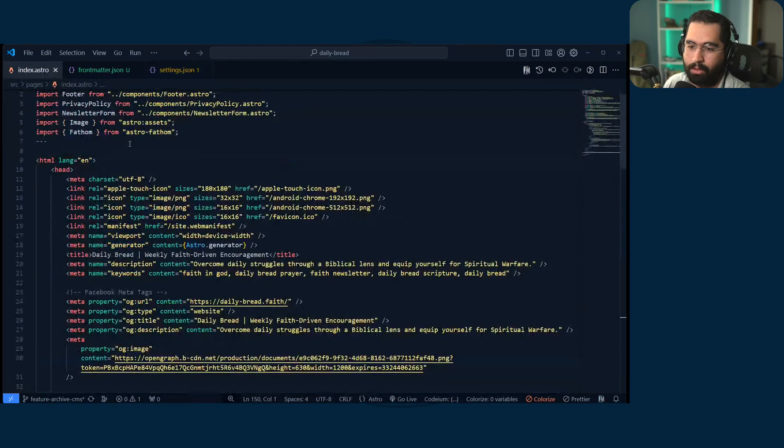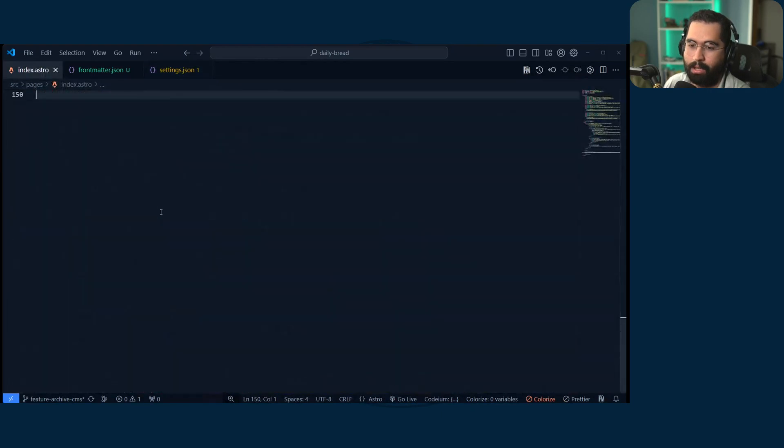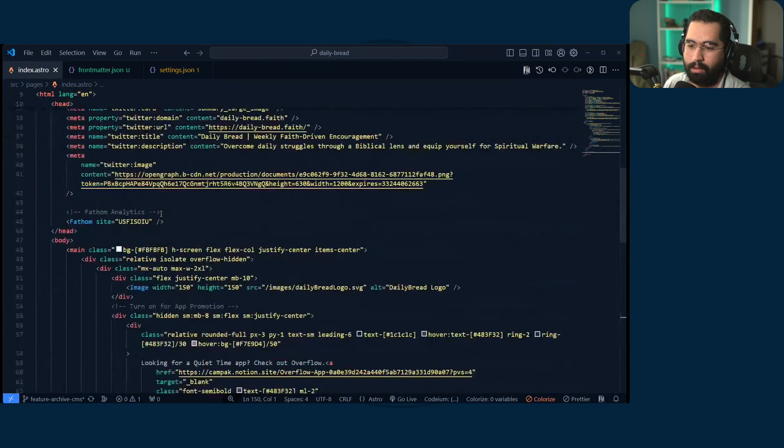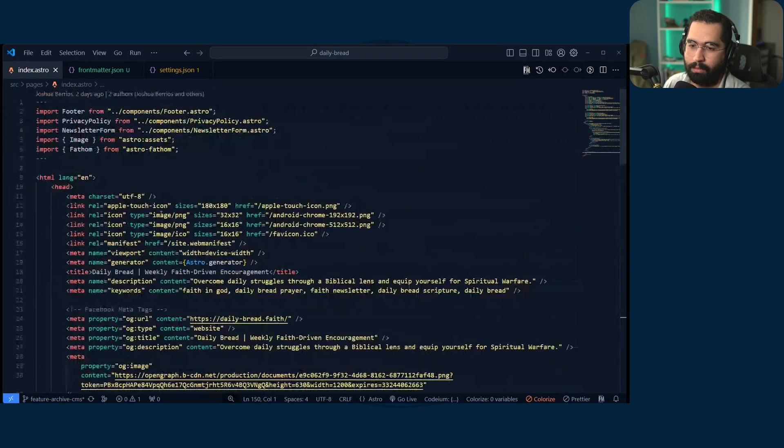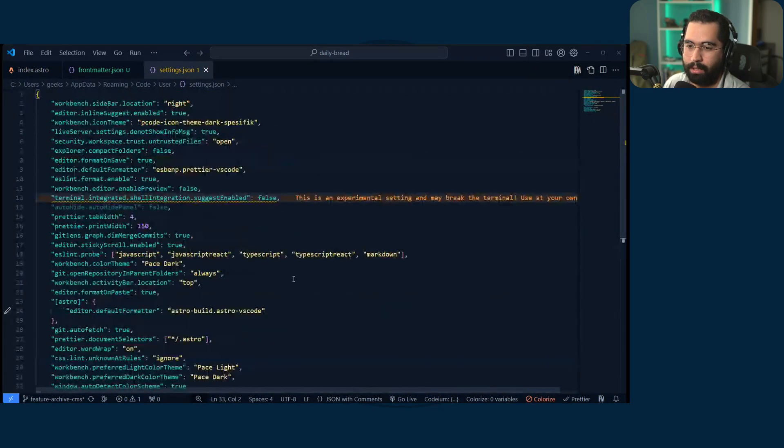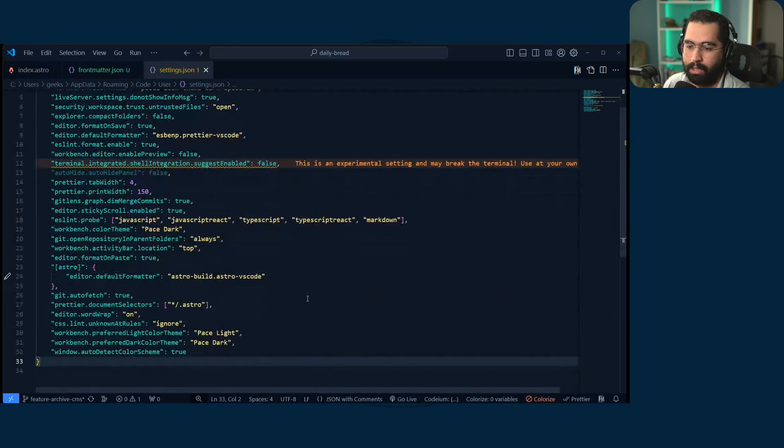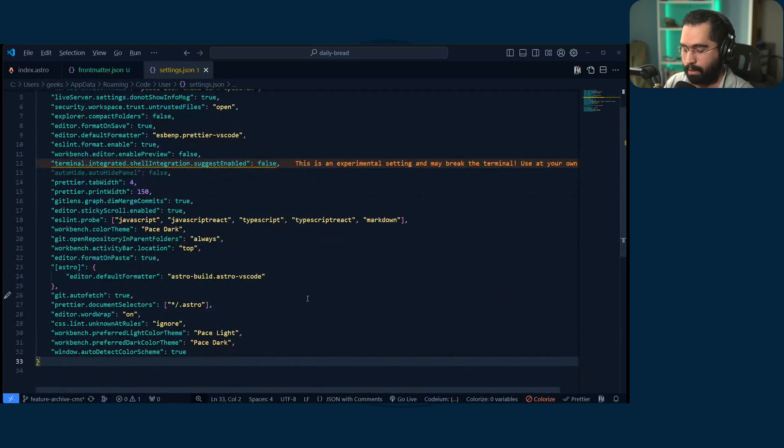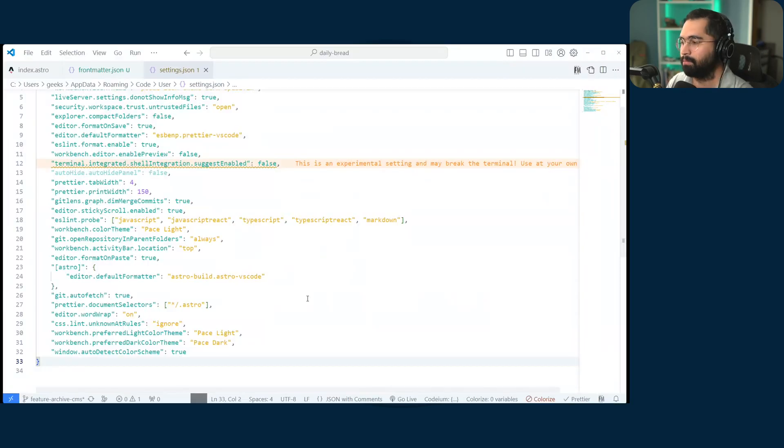I'm going to just show some code here briefly from the daily bread newsletter website. And yeah, it's working really well. And then if I go alt shift L for light mode, it goes back to light.